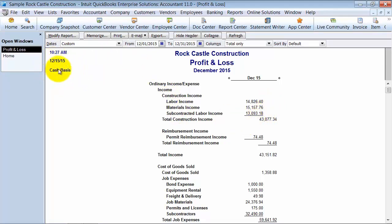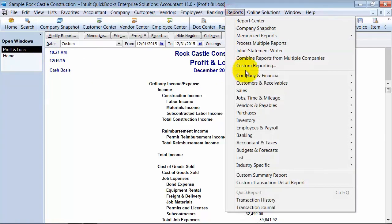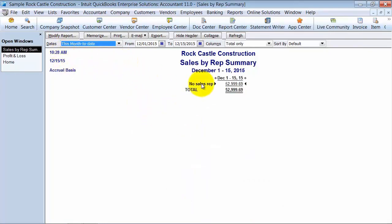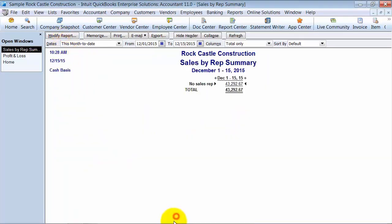Some instances where my clients have liked using the cash basis reports are when you're doing sales by rep. We're going to do a sales by rep summary report. Right now it's running on an accrual basis and there's $52,999.69, but when I modify it to a cash basis it's going to change to $43,000. The reason that's helpful is a lot of people pay their sales reps based off of when they've been paid — you don't pay your sales rep until you've been paid for that invoice or transaction. So running this sales by rep summary on a cash basis allows you to make sure that you're paying only for those commissions that have already been paid into the company.